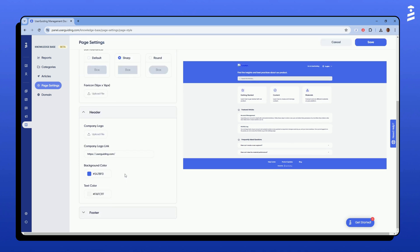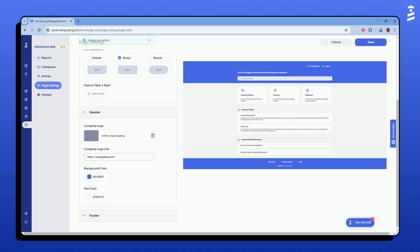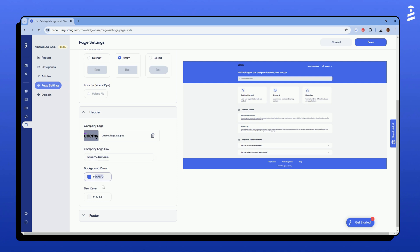You can customize your header by uploading your company logo and linking the URL you want your users to visit upon clicking. I will use Udemy logo as our example. You can also choose the background and text colors to match your branding.